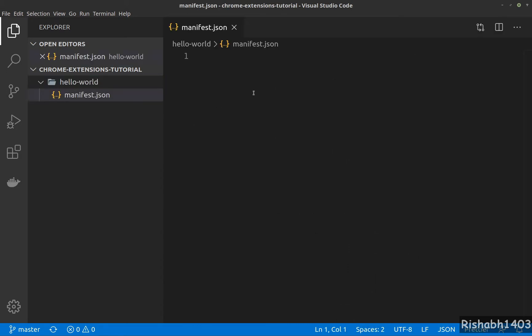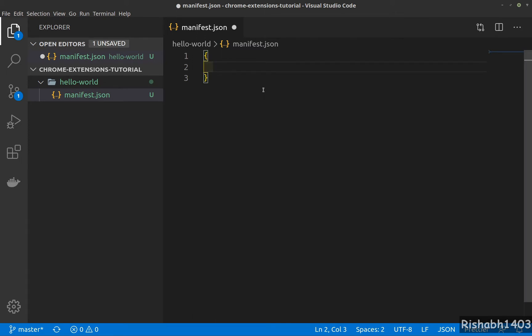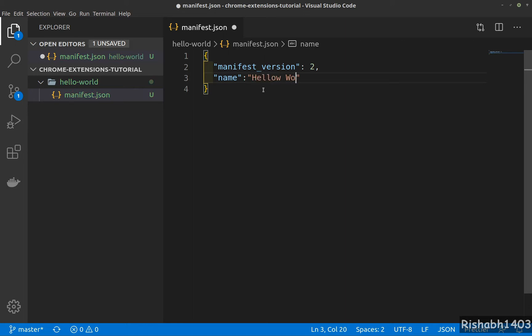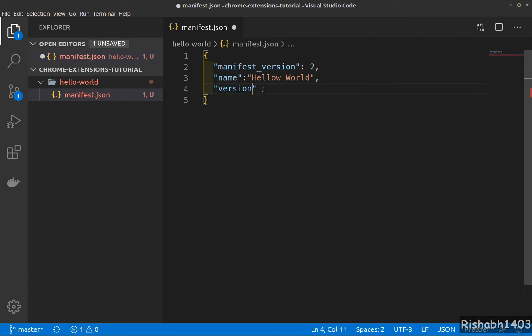manifest.json. And there are a couple of required properties here. So first one is manifest version. Currently the version of manifest by Chrome is 2, so you should use 2 as long as Chrome is recommending it. If Chrome updates it, we can move to that new version. Next one is your name—that is the name of your Chrome extension—so for this one let's say Hello World. And the last required field is a version. And this is the version of your Chrome extension, so let's say for me it's 1.0.0. And these are all the fields necessary and required to build the Chrome extension.